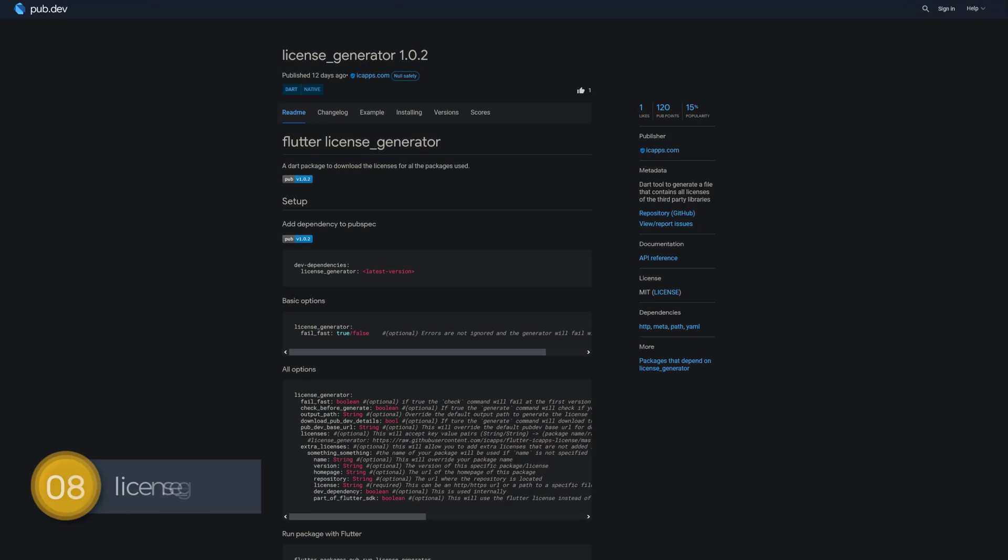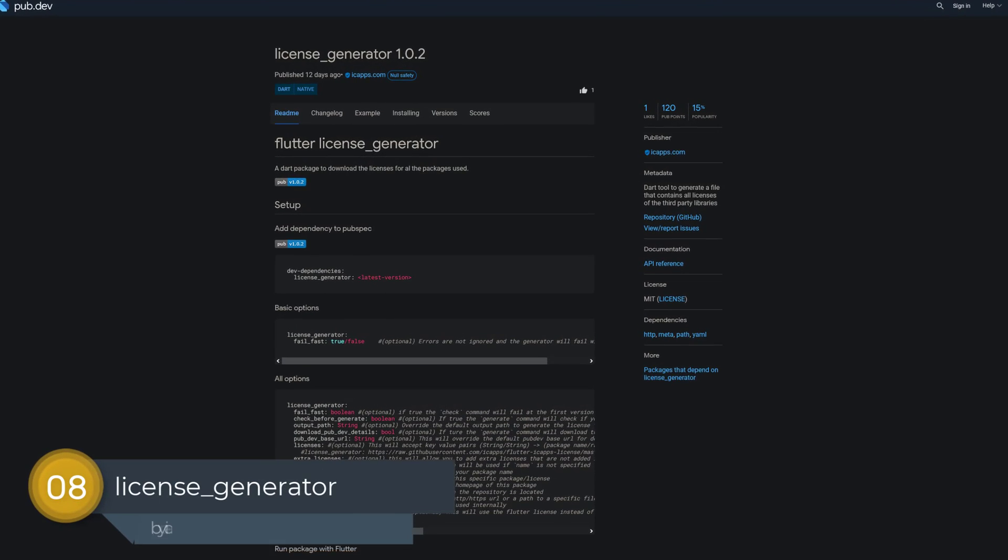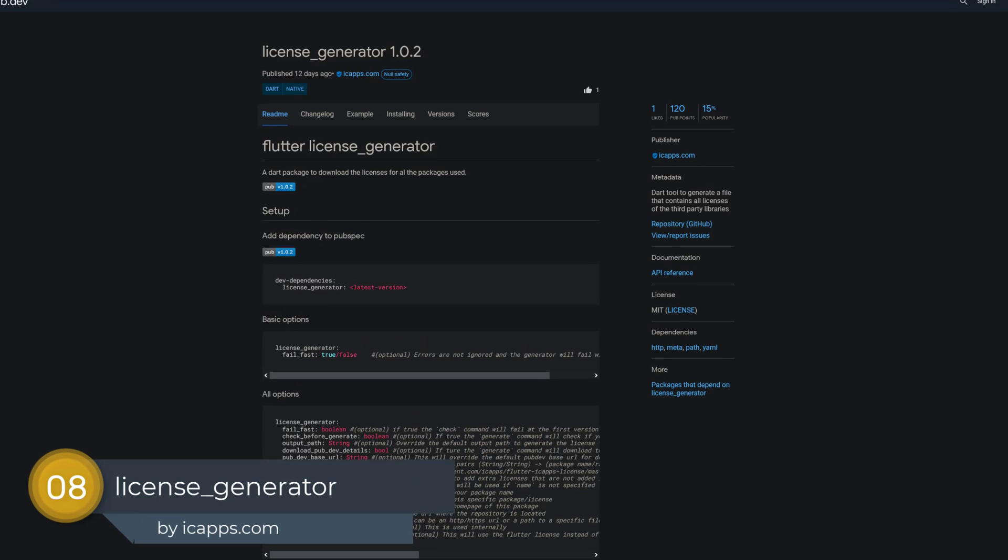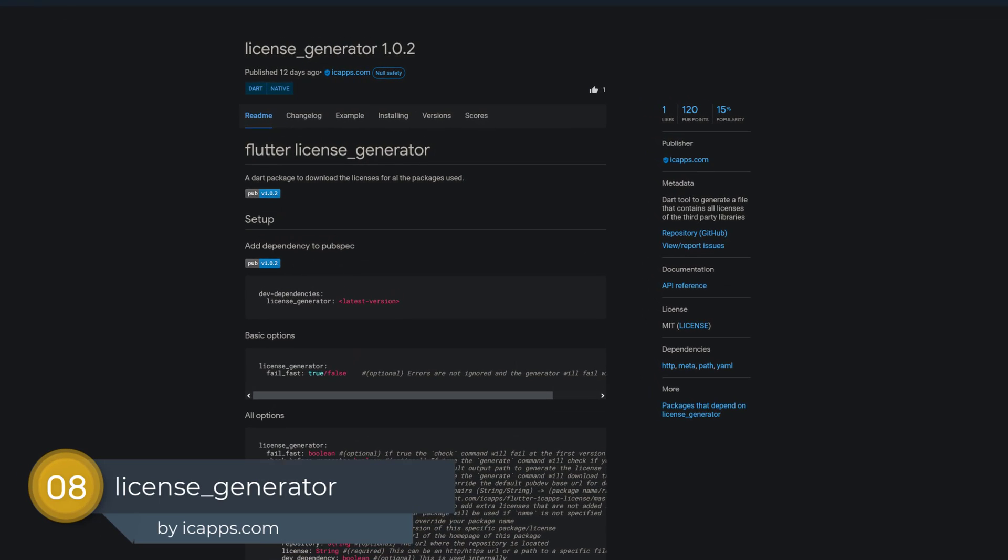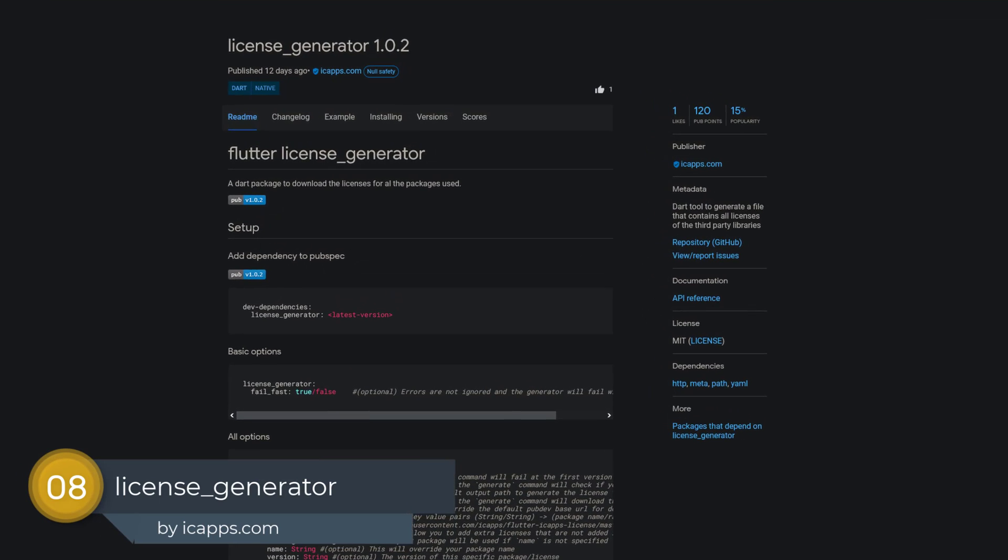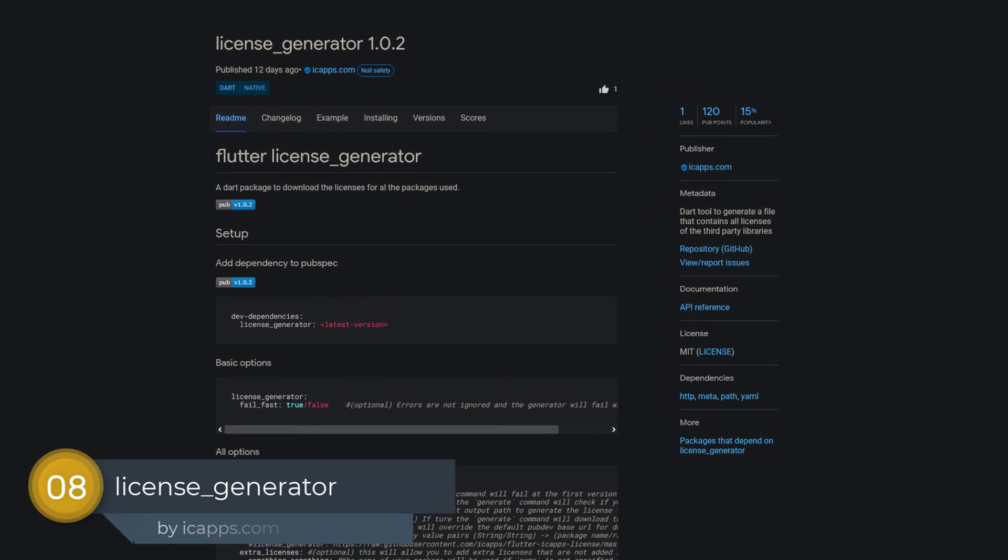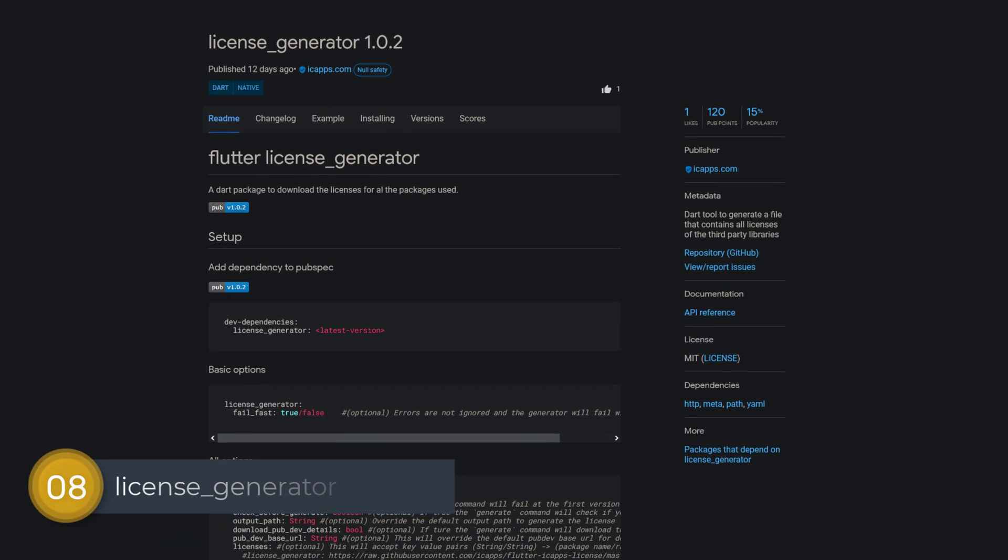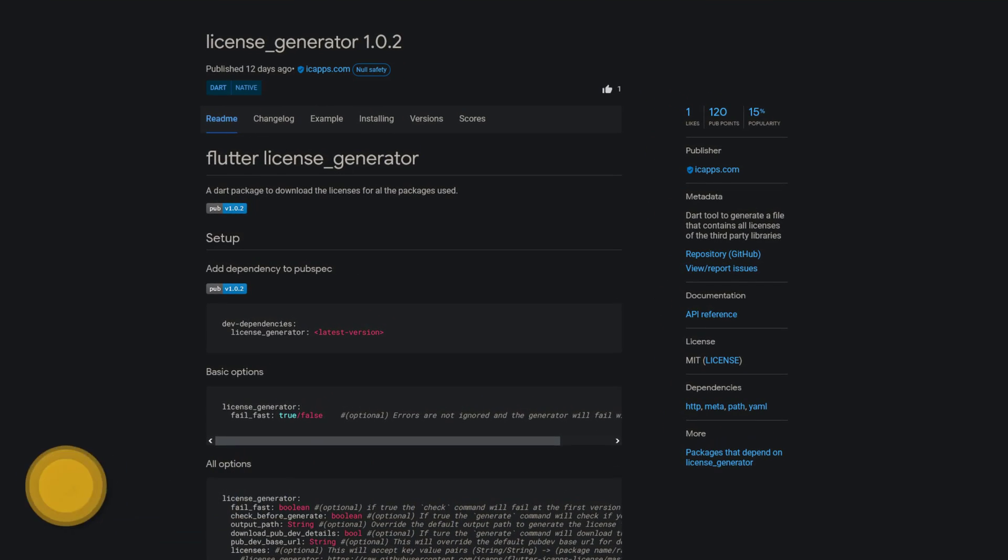Number 8 is called License Generator. A Dart tool to generate a file that contains all licenses of the third-party libraries.